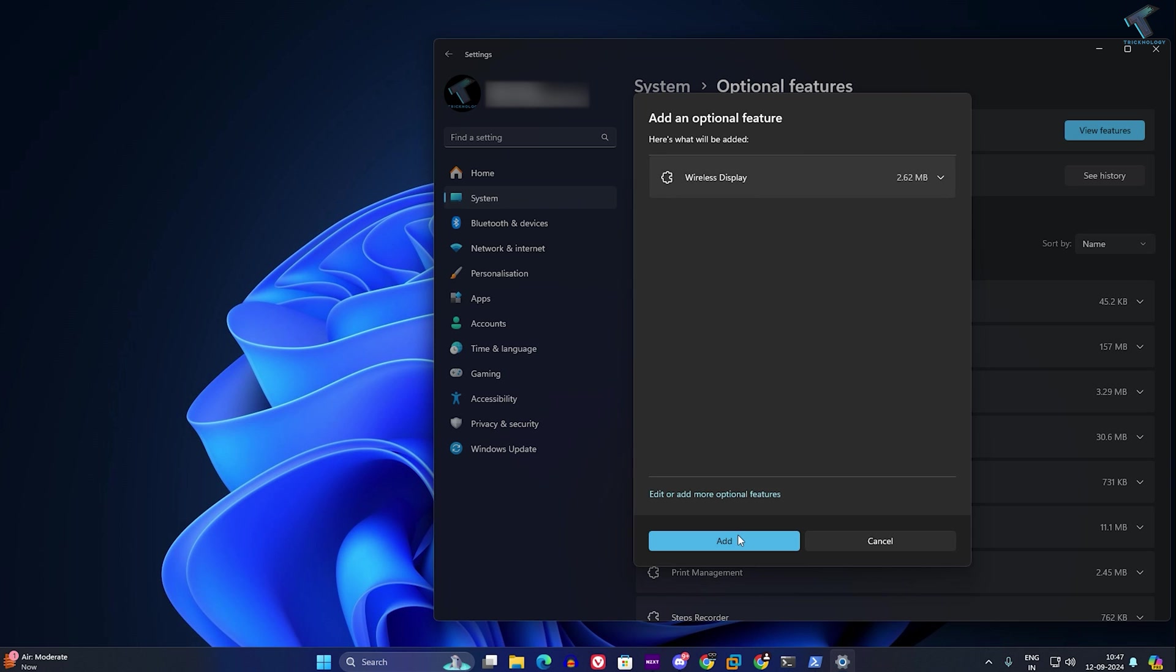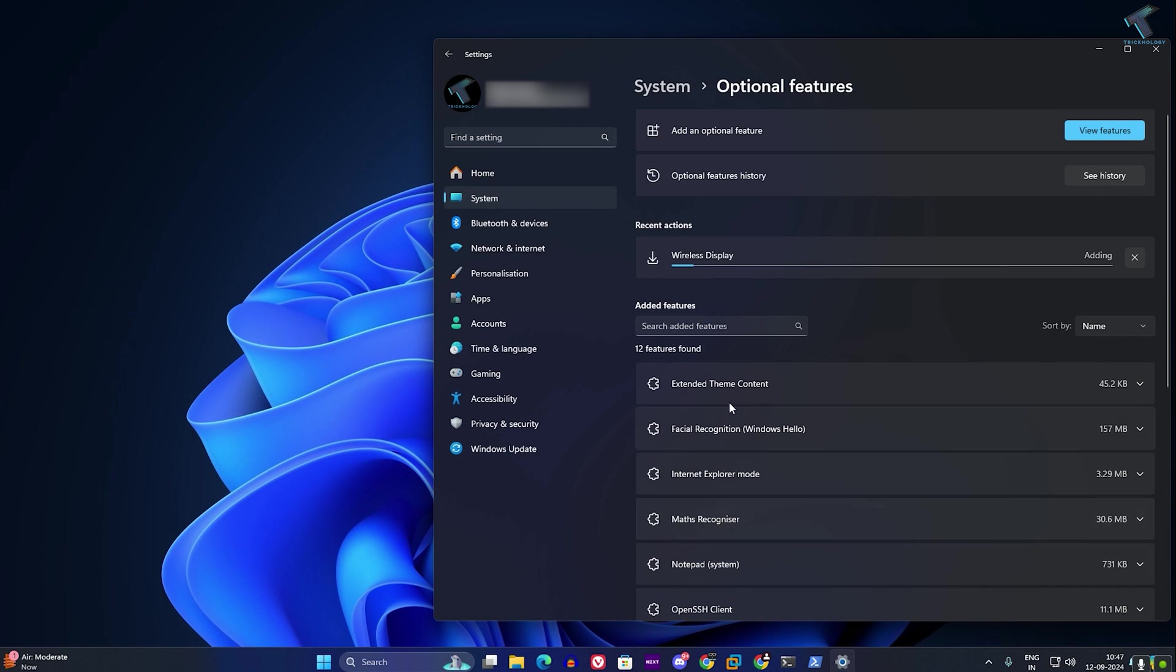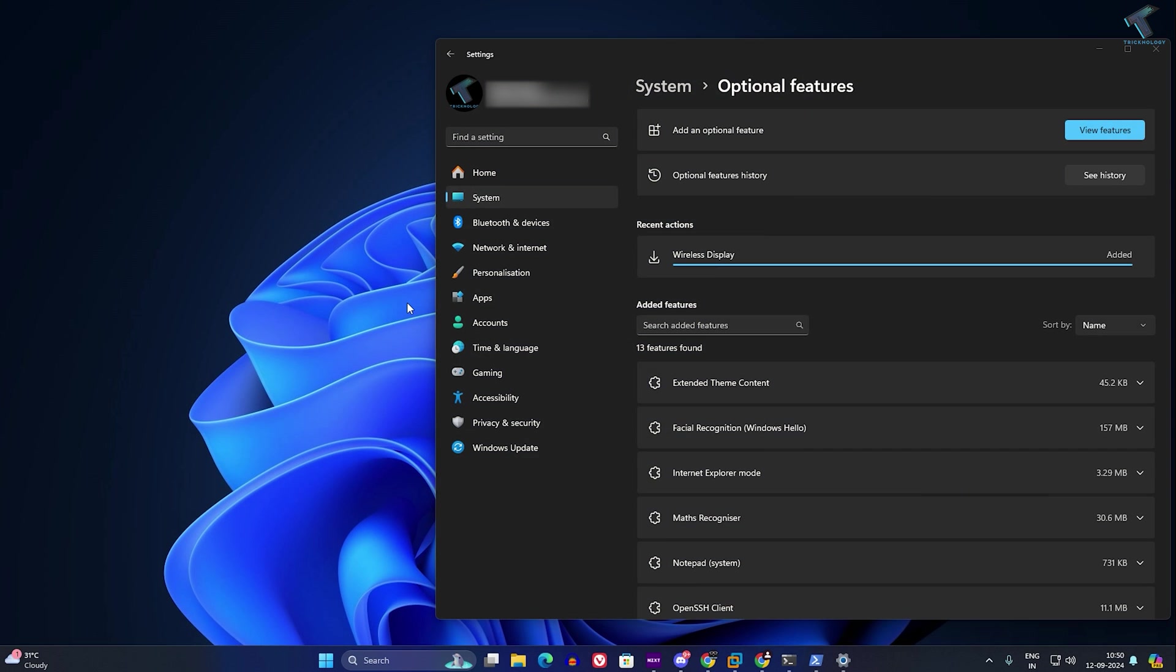After that, click on add. Now it will take some time to install wireless display on your PC.